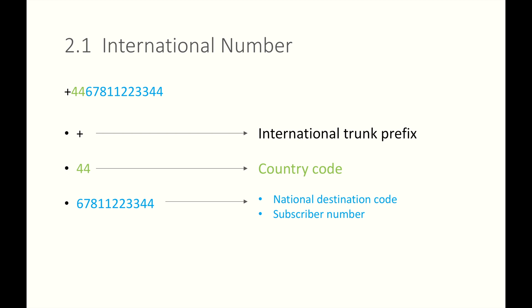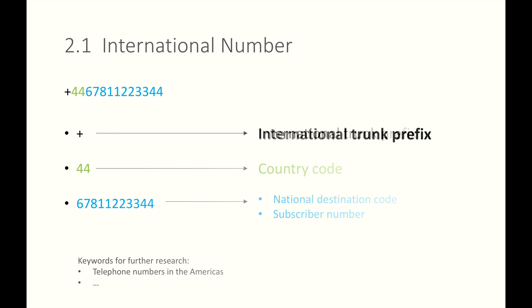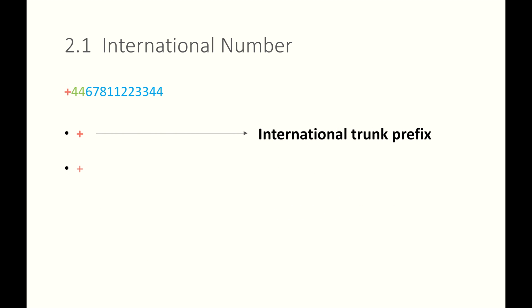This lesson is not going to discuss too much about telephone number formats. It is different in different countries. If you want to learn about American telephone numbers, do a search: Telephone numbers in Americas. If you want to learn about that in other countries, do the related search. Let's see this plus sign. It indicates the fact that the destination address is an international number.